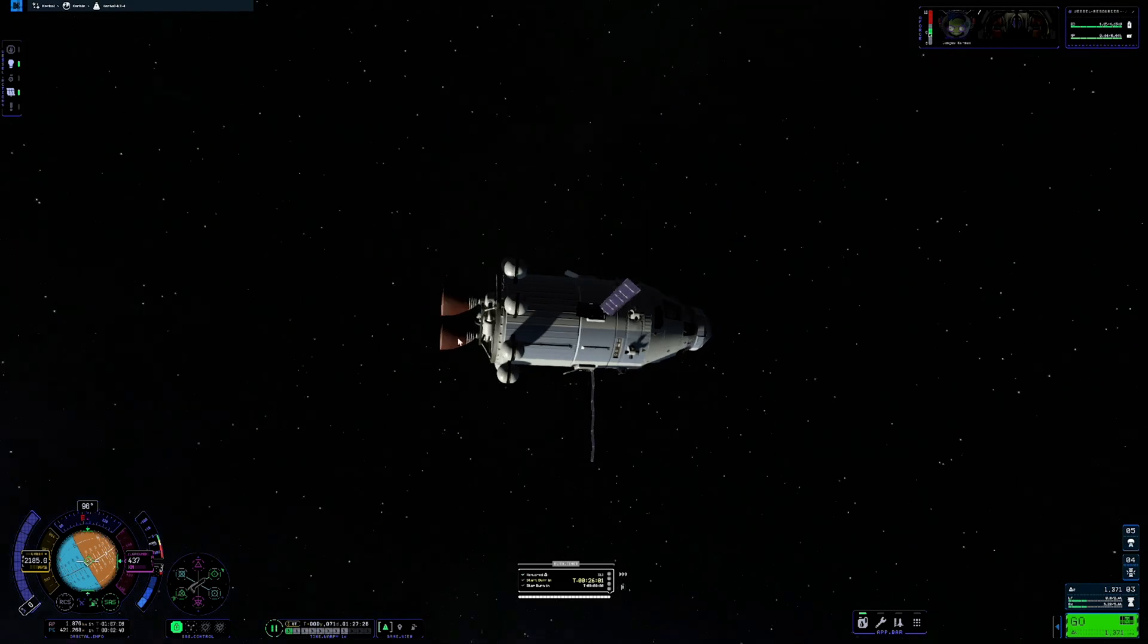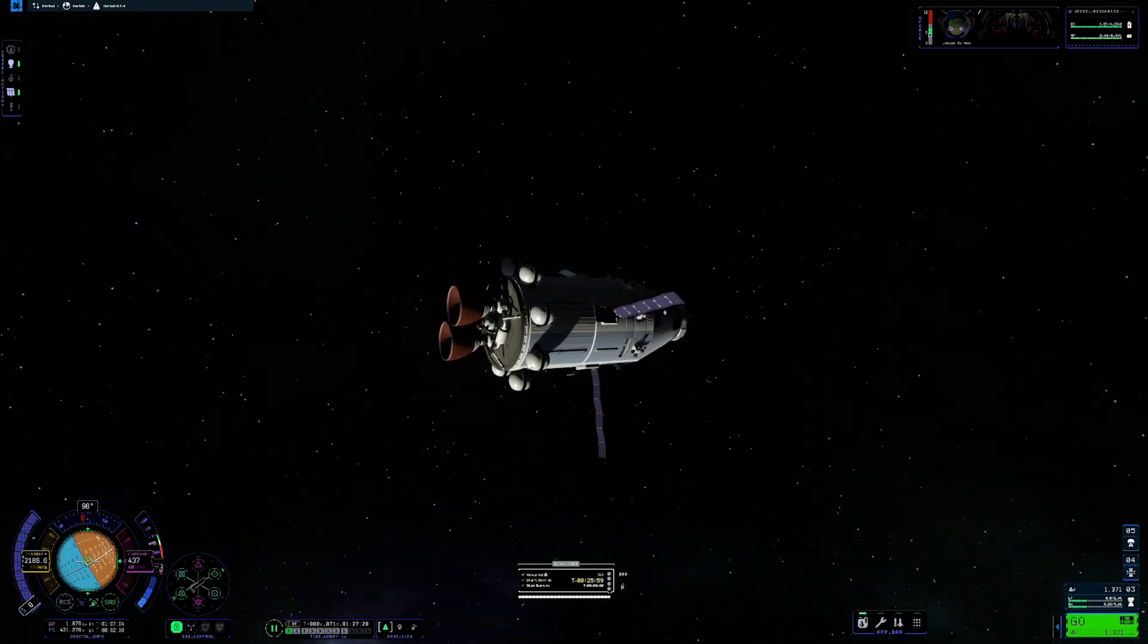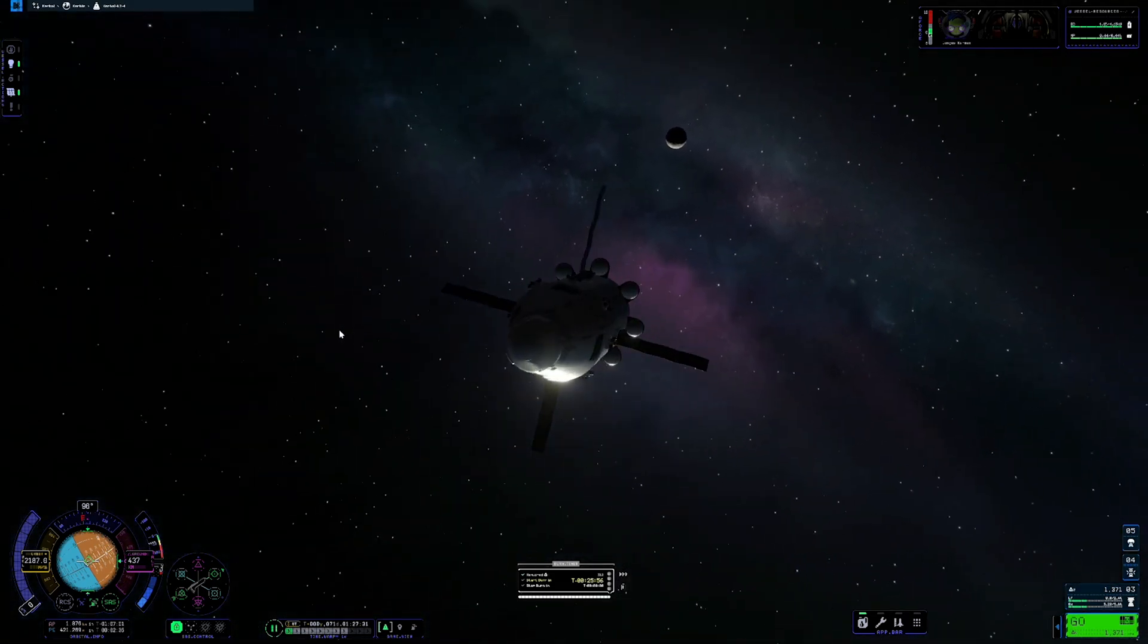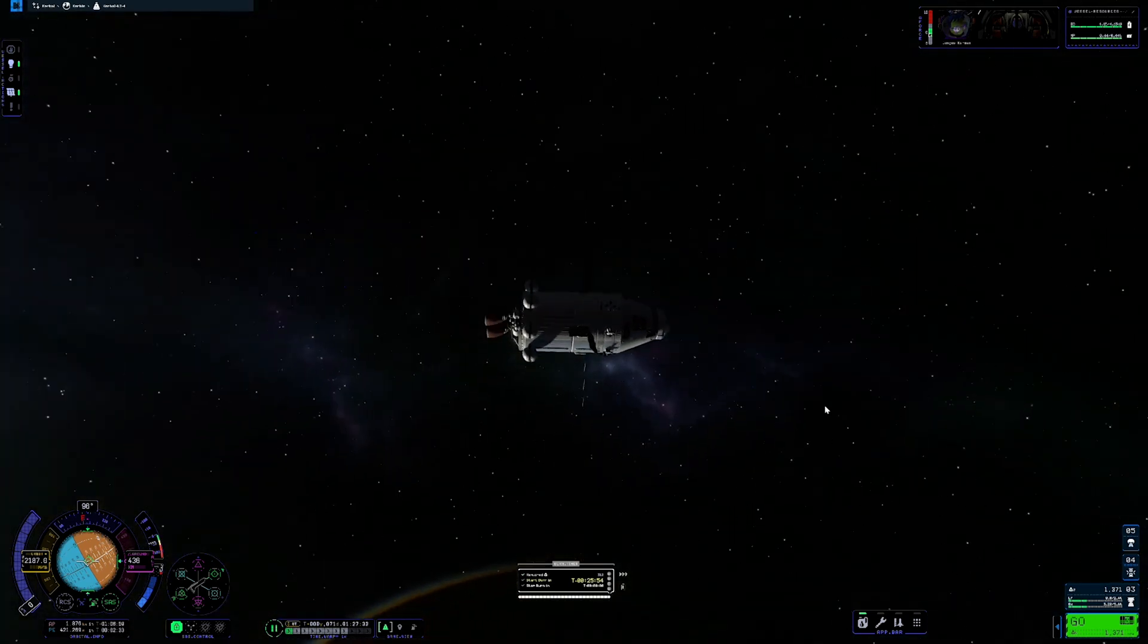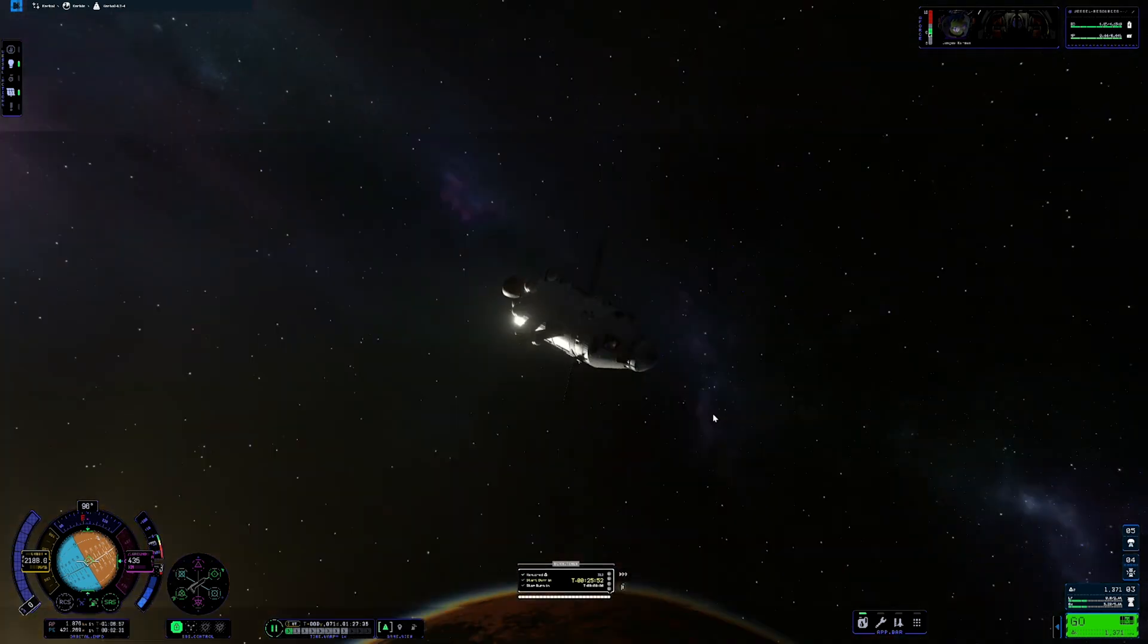There you go. That is all there is to it. If you want a little more customization out of your HUD in Kerbal Space Program 2, well, this is how to do it.